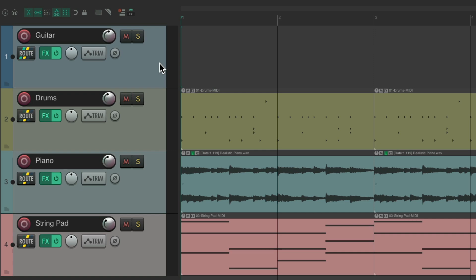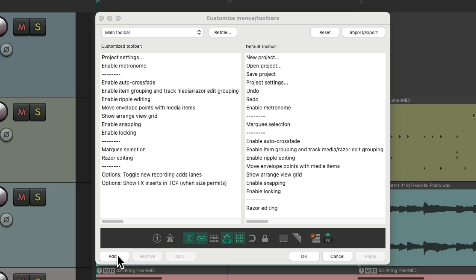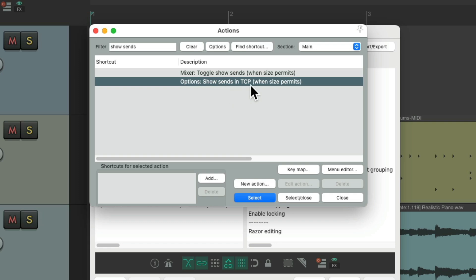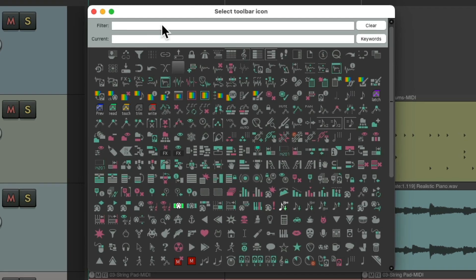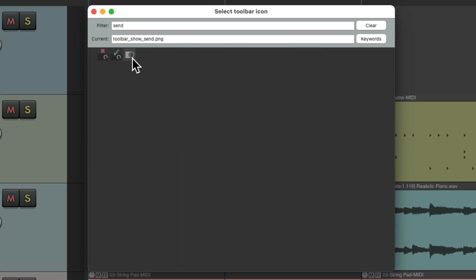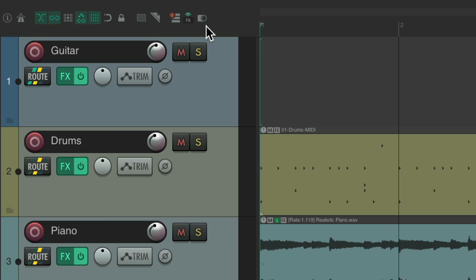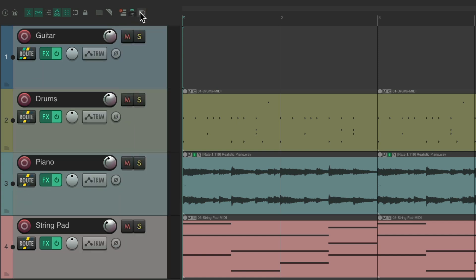And we do the same thing for sends. Go to customize toolbar, add, and type into the filter "show sends." There's a similar option to show sends in the track control panel. Select and close — shows up right here. Right-click it to give it a toolbar button. Choose this option, close it, shows up right here. Hit OK. Now we have a button to show our sends. So if we hit it, you can see our sends on each one of our tracks. If it takes up too much room, just hide it from here.